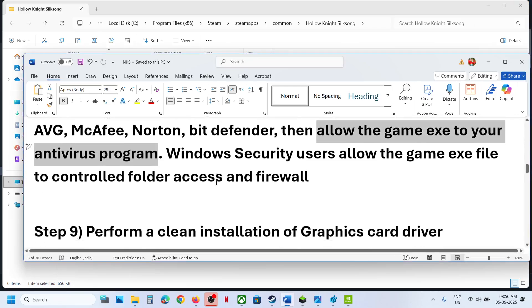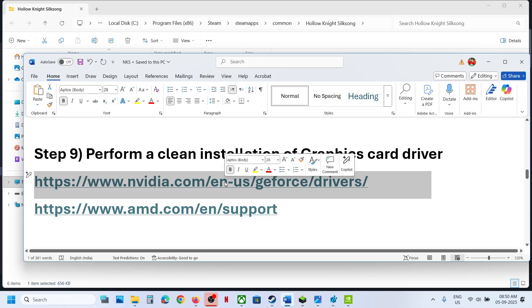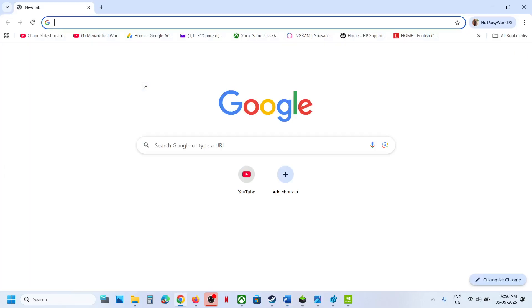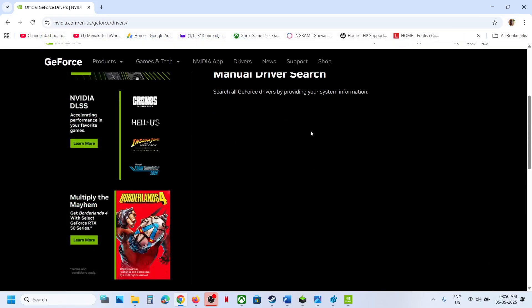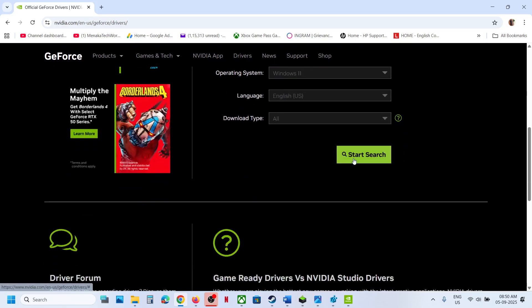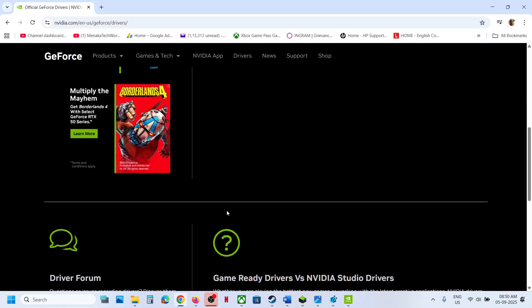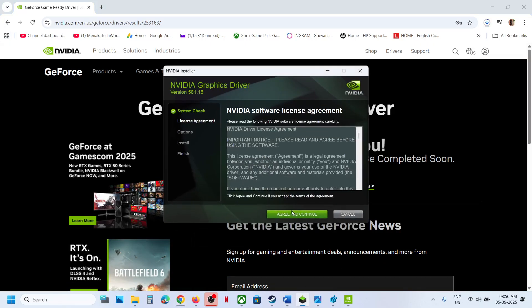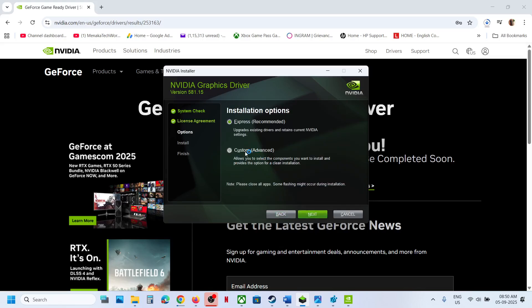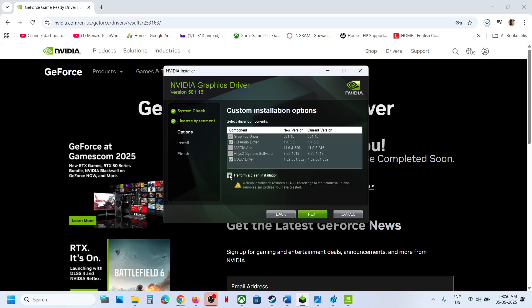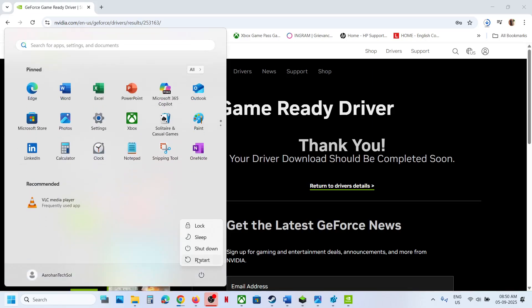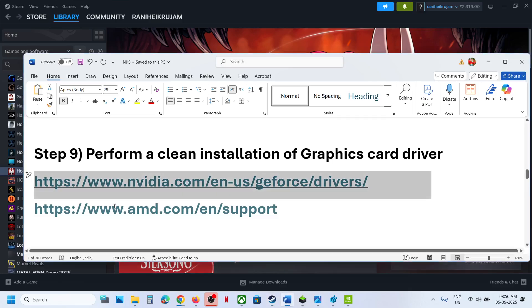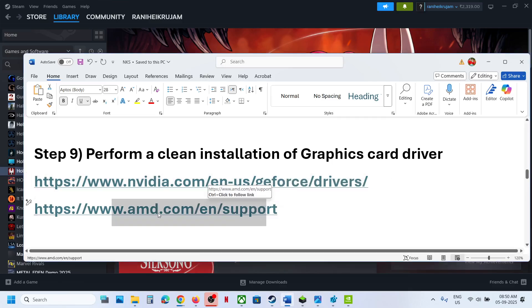The next step is to perform a clean installation of your graphics card driver. If you have an Nvidia card, go to the Nvidia website; if you have an AMD card, go to the AMD website. Select your graphics card and operating system, click Search, and download the latest driver. Run the EXE file, click Yes to allow, click OK, click Agree and Continue, select the Custom option, click Next, put a check on Perform a Clean Installation, then click Next. After installation, restart your computer, then launch the game. For AMD, uninstall the current driver, restart, go to AMD website, install the latest driver, and restart.